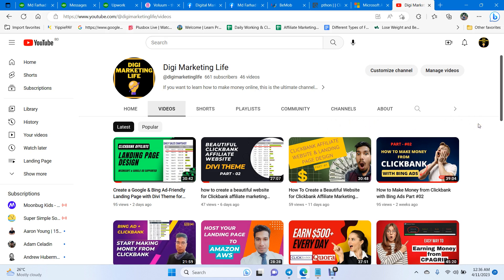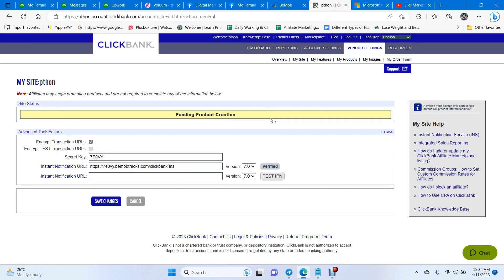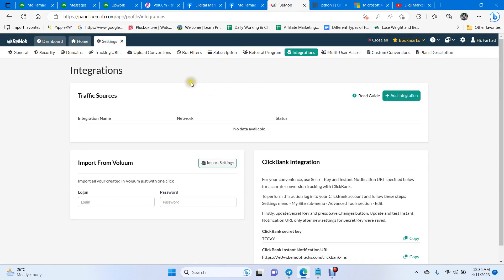If you follow those tutorials, I guarantee you can start making money from Clickbank. So let's get started. First, you have to integrate your Clickbank account with BeMob. BeMob is a tracking software — it is 100% free. Just create a free account; you must add your credit card but they don't charge you.